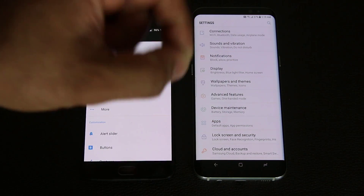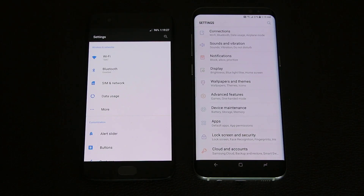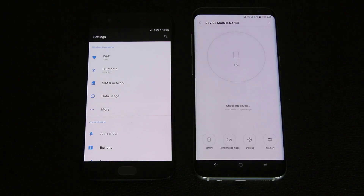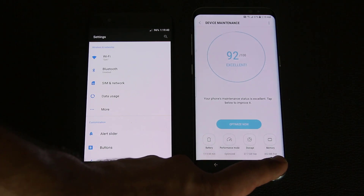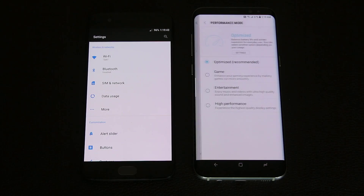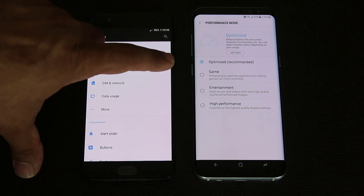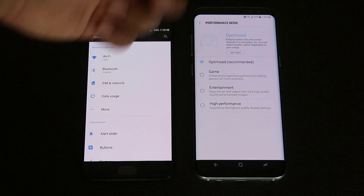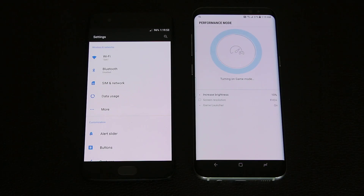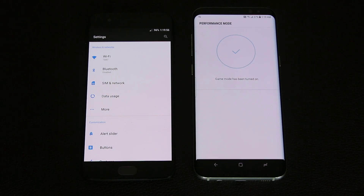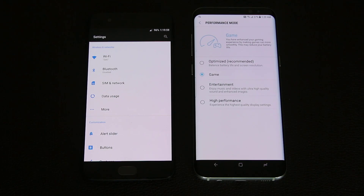The Samsung Galaxy S8 is more aesthetically pleasing and it does have things that the OnePlus does not have. For example, if I go to device maintenance, you have a full suite of software functions that allow you to manage your battery, performance, storage, and memory. If I go to performance mode, it allows me to pick between game, entertainment, high performance, and all that. If I tap on game and click apply, it's going to modify the phone to give a performance boost to games. It tells you exactly what it did. So that's the device maintenance.